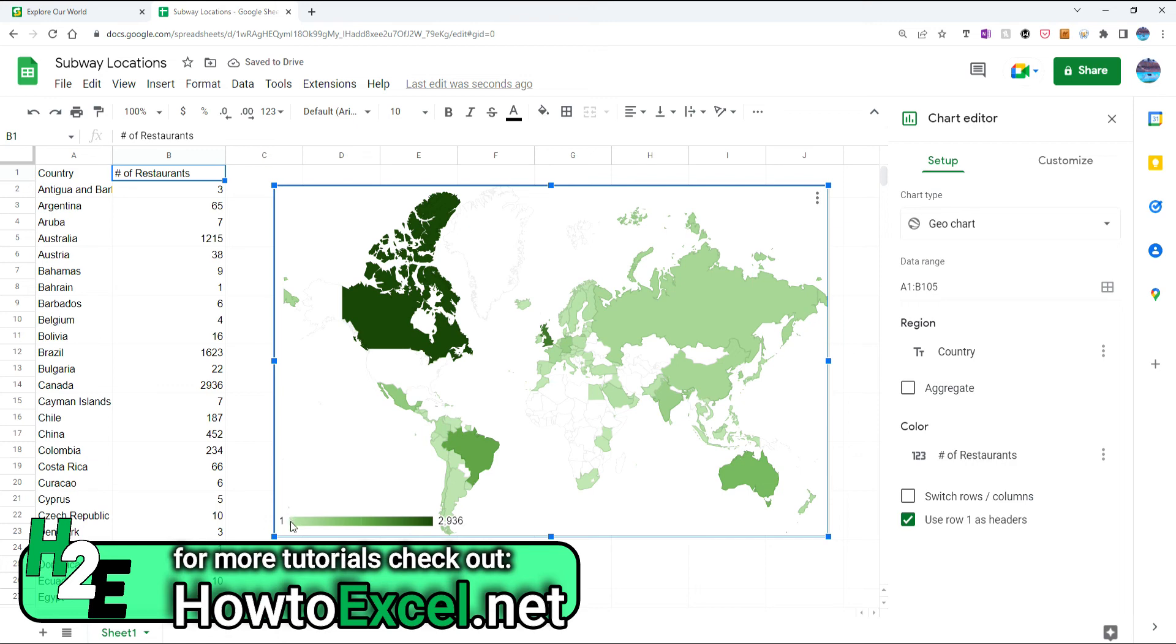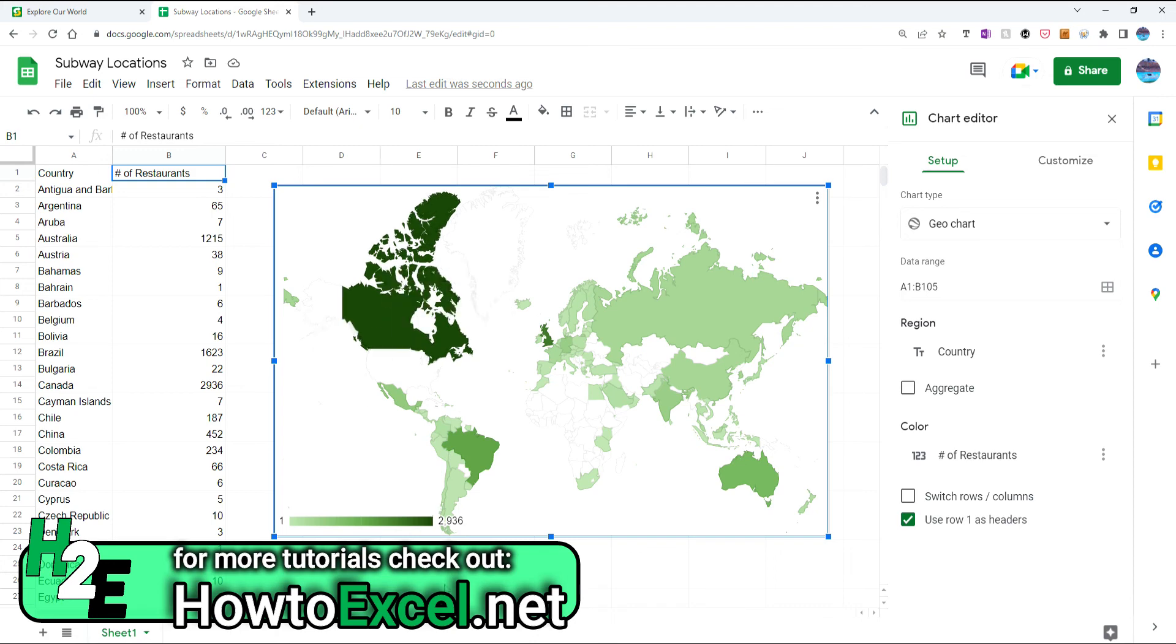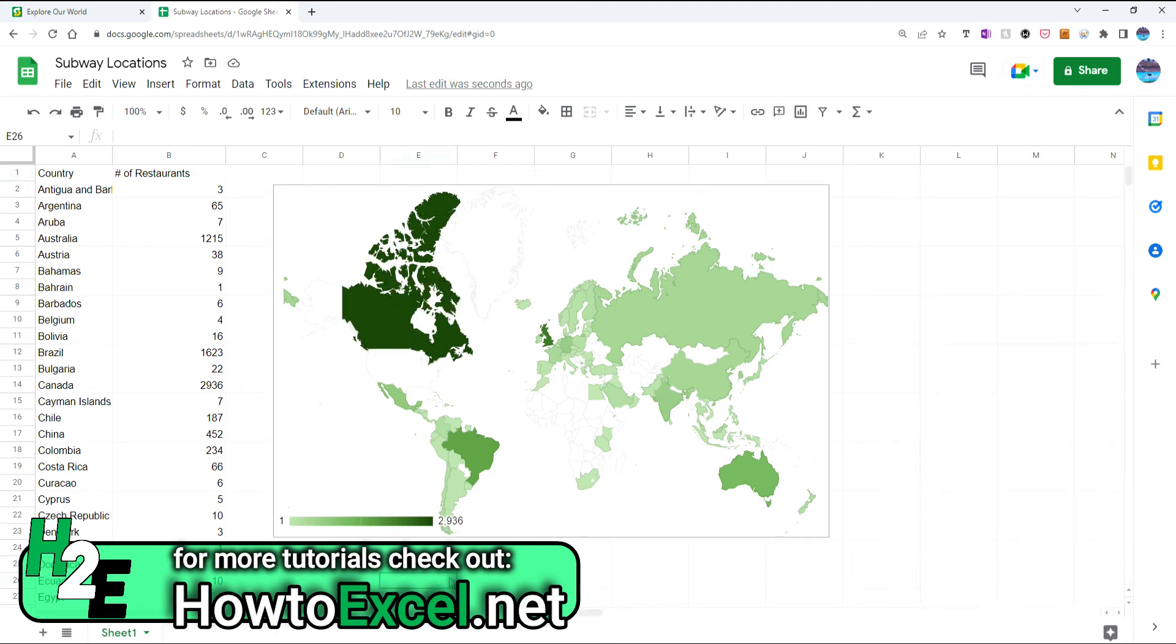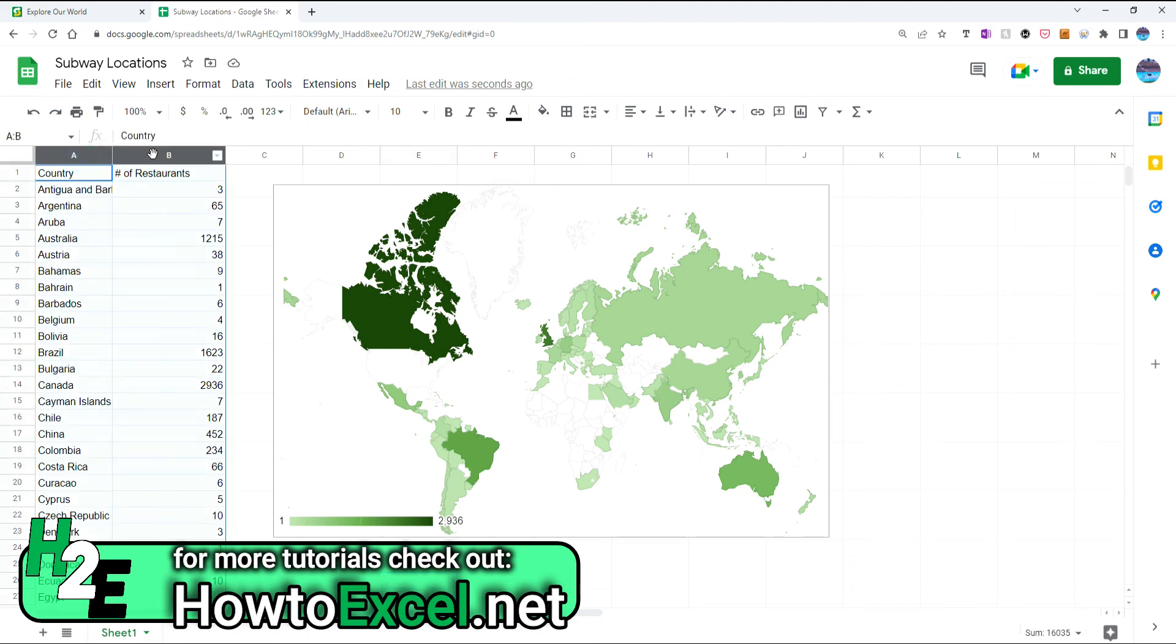And here you've got the scale, so you can exactly see the lowest value and the largest value at 2,936. So that's a quick way to create map charts in Google Sheets. What I'm going to do now is copy this data and do the same thing in Microsoft Excel.